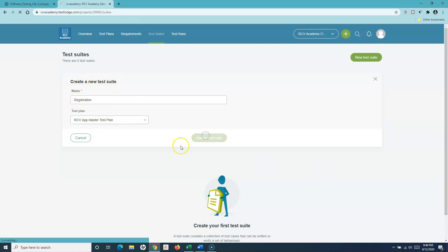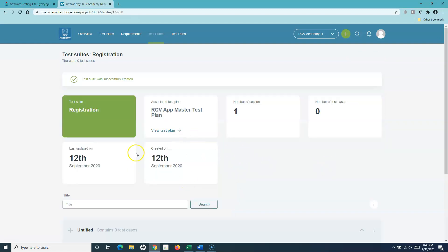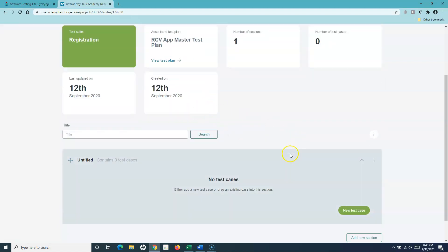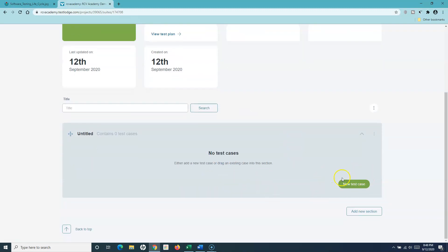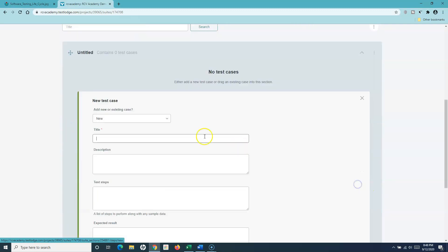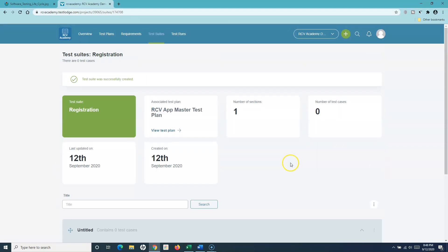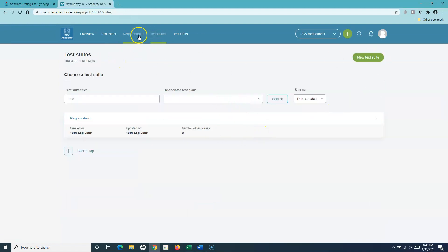I'll create the test suite as 'Registration' and click 'Add Test Suite'. You can see the test suite has been added and is associated with the test plan created for this project. It currently has one section with no test cases. To add test cases I can click 'New Test Case', which will open the window. But first, let me add a couple more test suites — I'll go back to the test suite view.